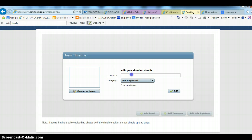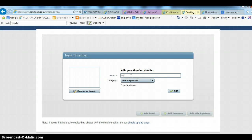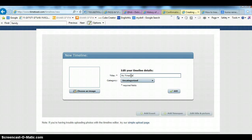As you do it, you should probably write a title first. You can call it my timeline or you can call it by the name of whatever it is that you are writing about.